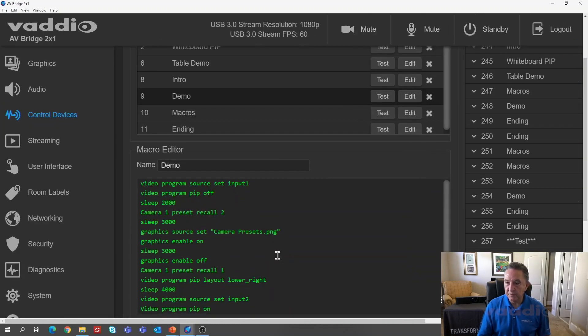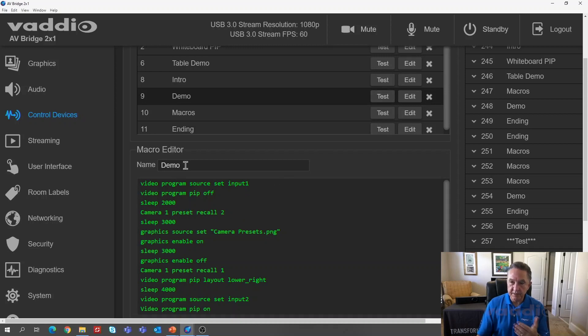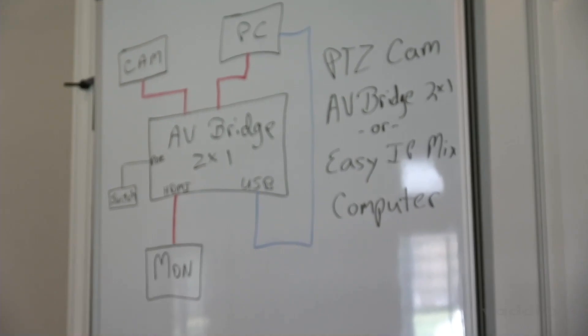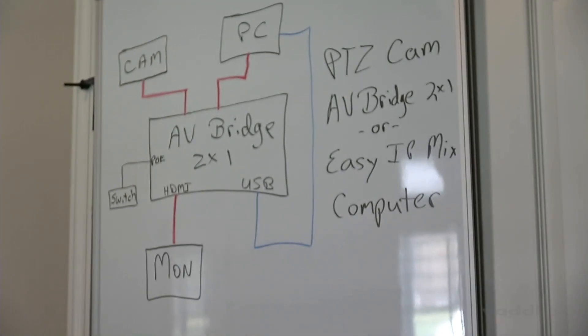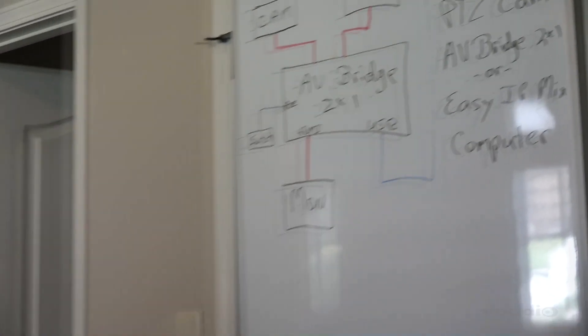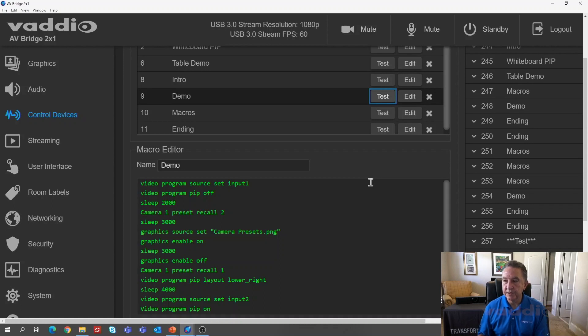And I can zoom it up a bit so you can see a little better. So the demo one, let me fire it first. So once you write the macro and name it, I'll hit test and you can see what it'll do. So it goes to me for two seconds. It's going to go up to my whiteboard. It's going to pause there, bring up a lower third graphic at the bottom, take the graphic off the screen, then come back to me and dissolve to my laptop and put me in the lower right hand corner in a picture in picture.